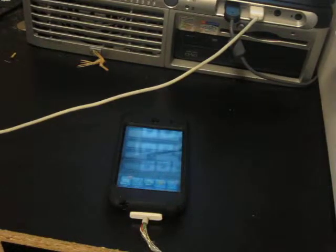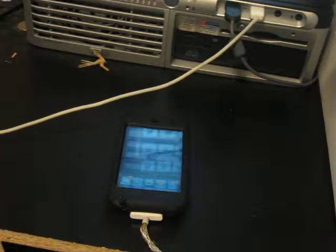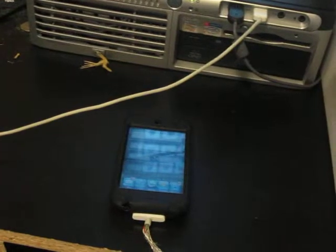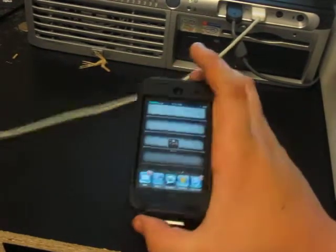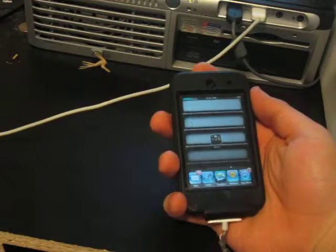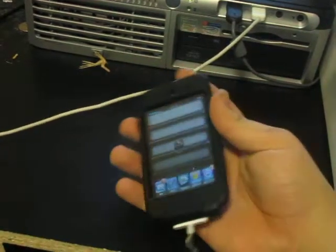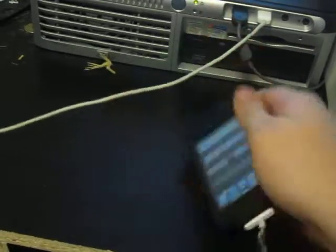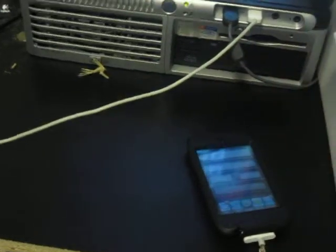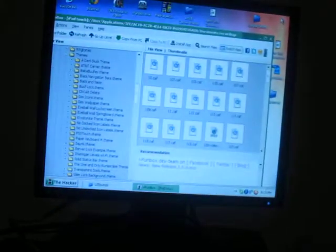Hey, what's up YouTube? Daniel here from iamlife. Today I'm going to be showing you how to make your own sounds for your iPod, like your lock sound and your unlock sound, using an app called IMG Pane and an application on your computer called iPhone Box.